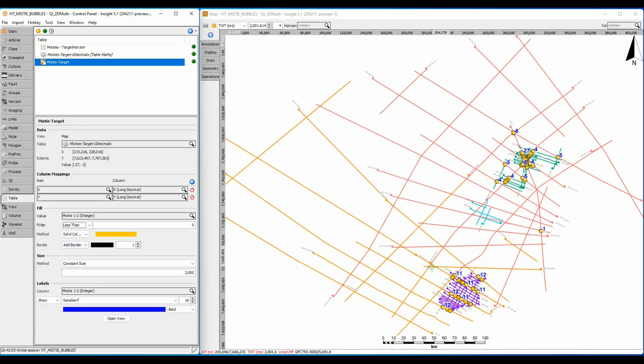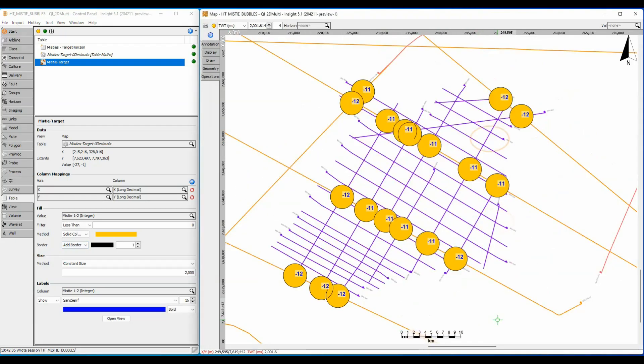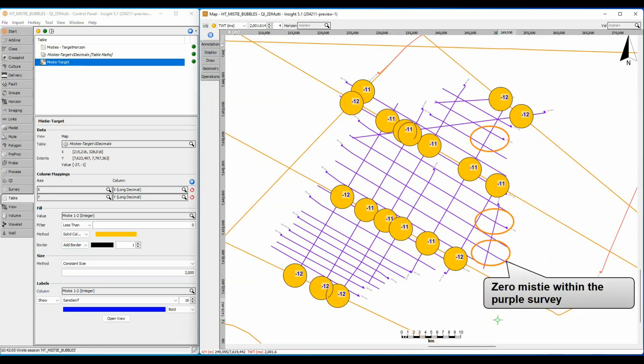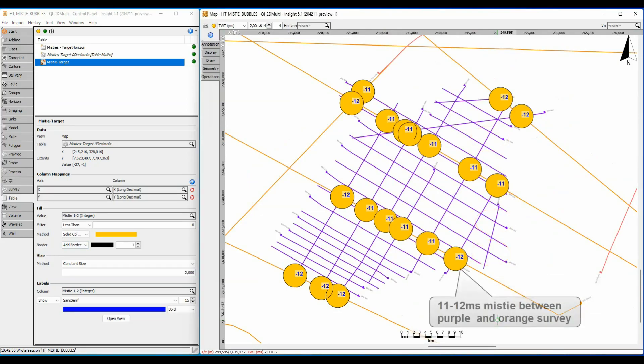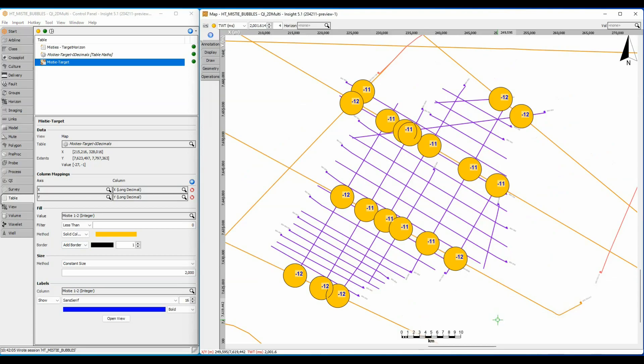Zooming in on the south-west survey, it is clear that there is zero mistie between its own purple colored lines, but there is a constant shift of minus 11 or 12 milliseconds between the purple lines and the regional orange lines. This is good. It means that I can apply a bulk shift of 11 milliseconds to the entire purple survey to get a perfect match with the orange survey.